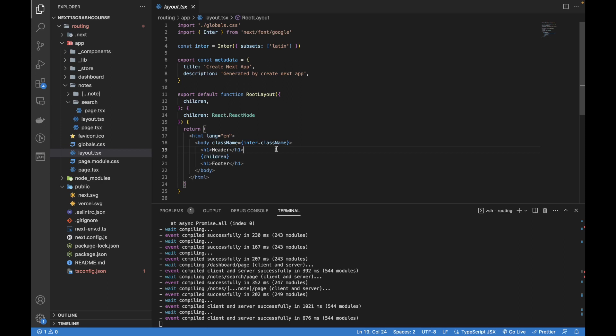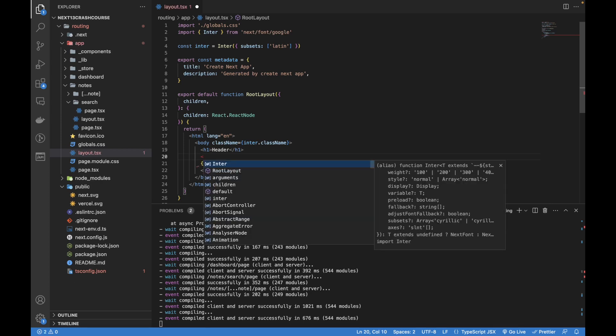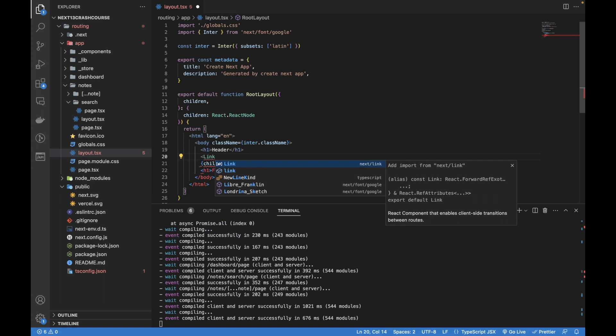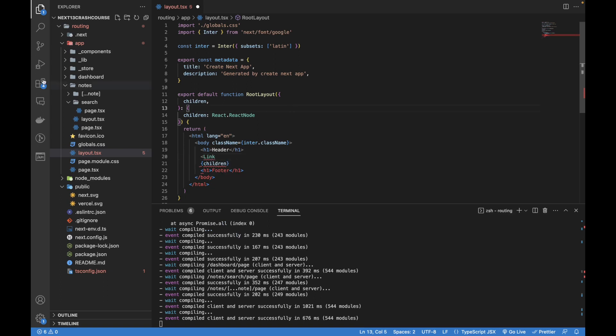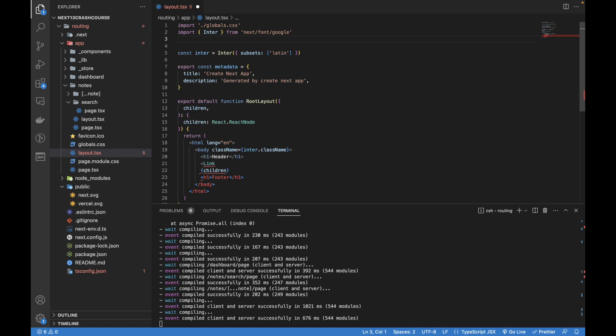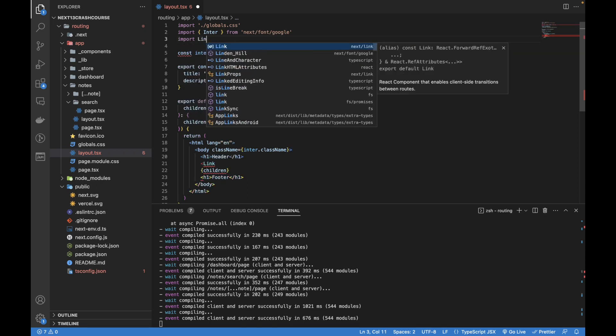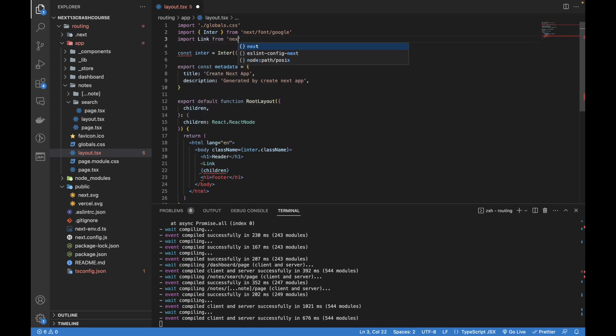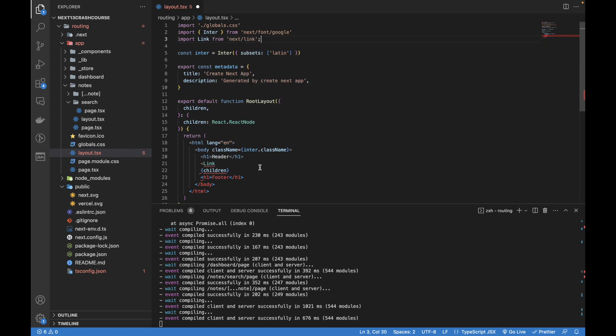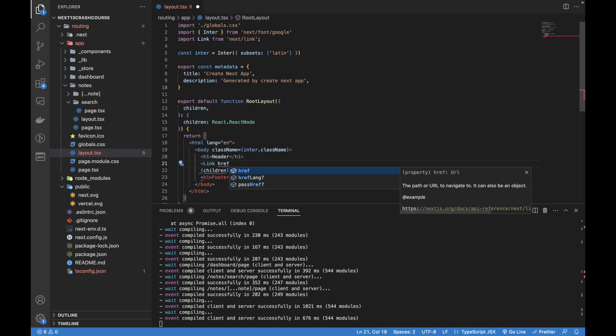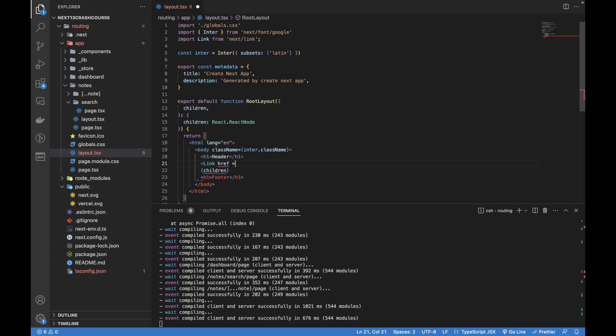I won't be creating fancy UI, just focusing on functionality. To create a link, we need something called a link package. First, let's import the link from next slash link. Next.js 13 has removed the anchor tag within the link. In the previous version we used to add an anchor tag within this link package, but here it is removed.